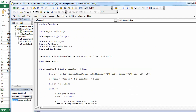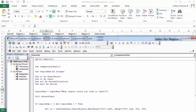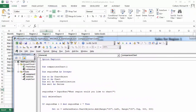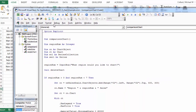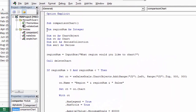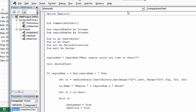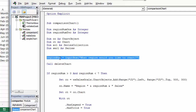When I'm looking at this, if I'm going to compare two regions, I'm going to need to collect which two regions we want to compare. So I'll need region number one and I'll need region number two, and then I'll need to populate them both.